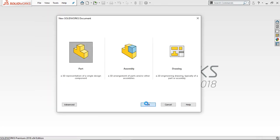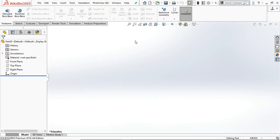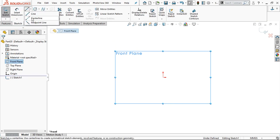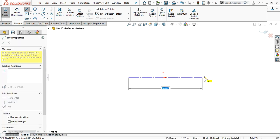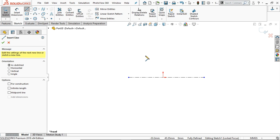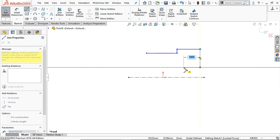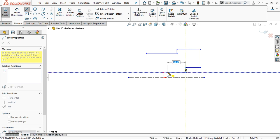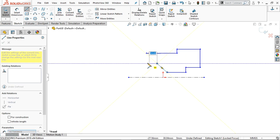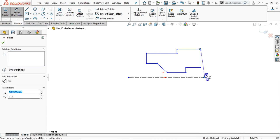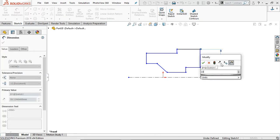Go to new part file — we are going to create the pad first. Go to Front Plane, sketch, and take a centerline. Draw a centerline here. Take the line command and draw a shape like this — we'll define it later. Add some tapered length; this internal part will create the shape of the hole. Dimension it: this point to this point is 22.5.